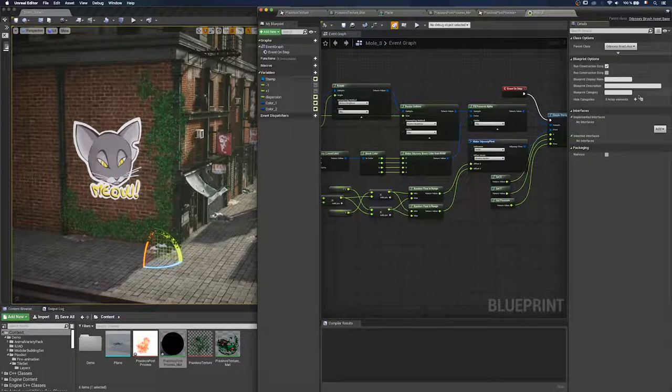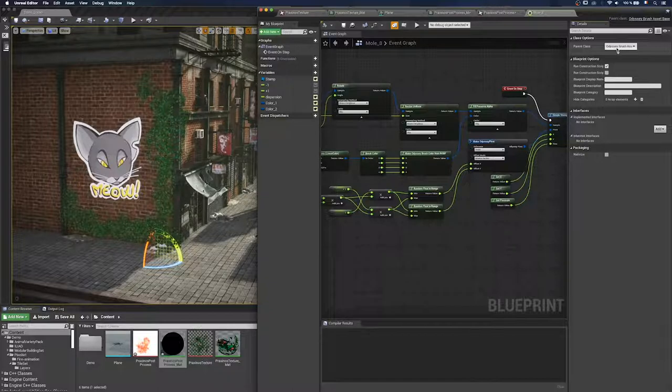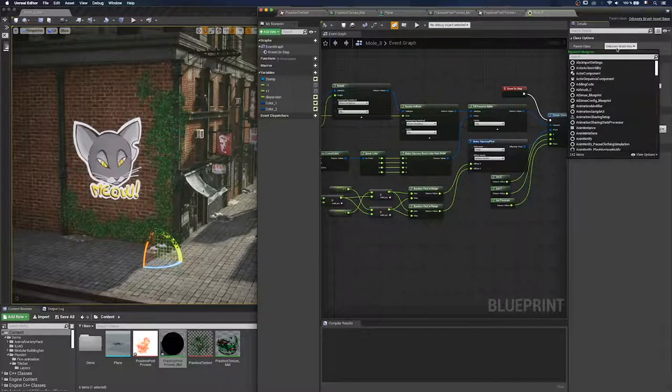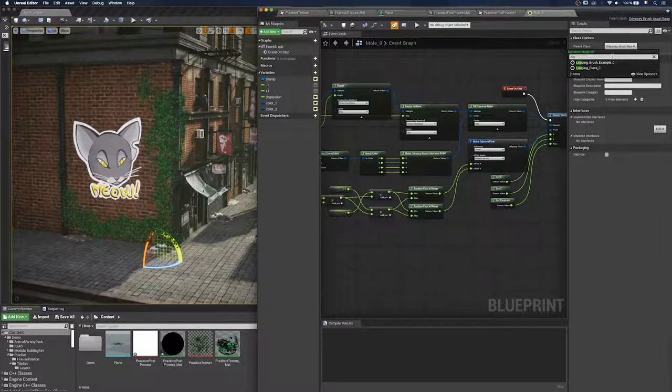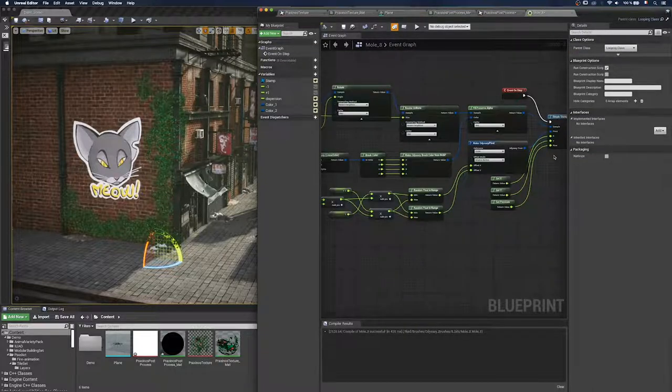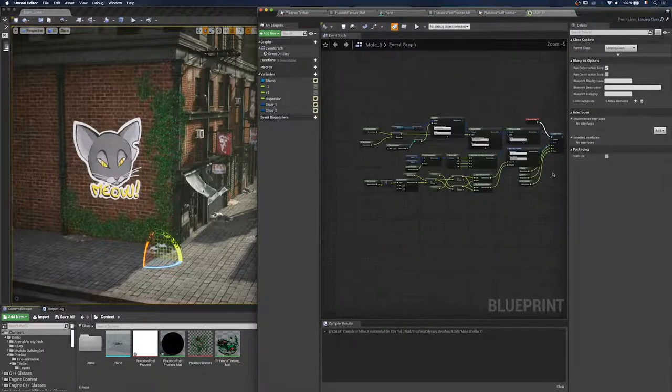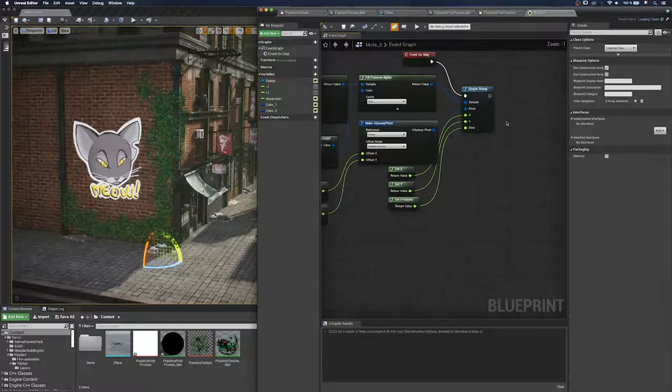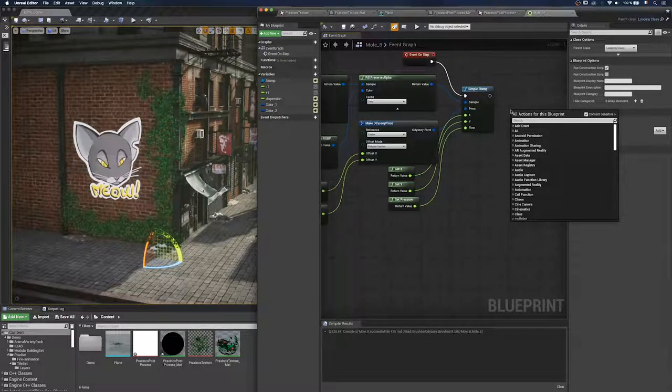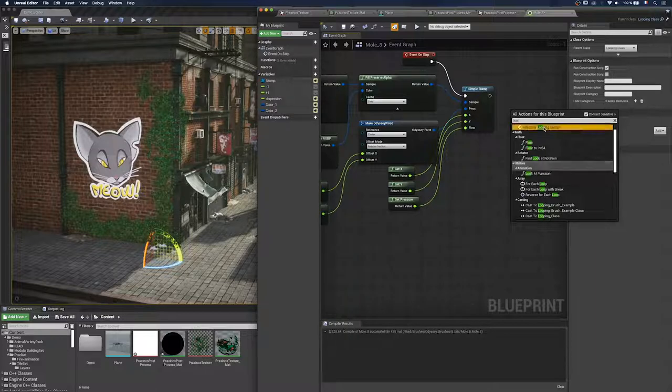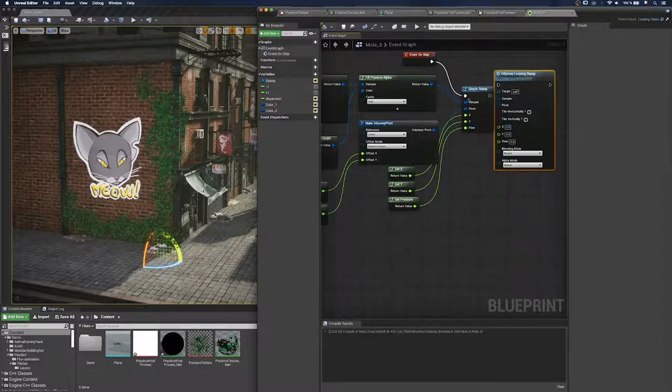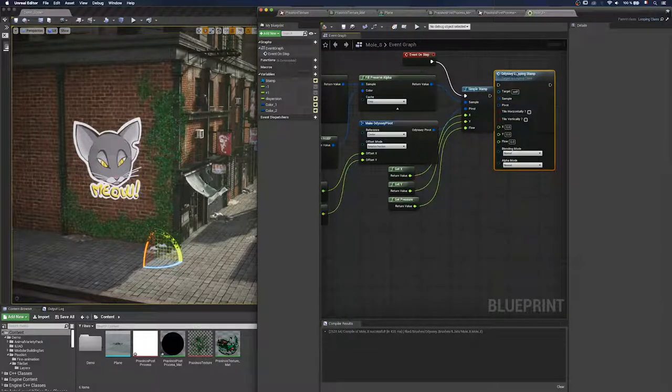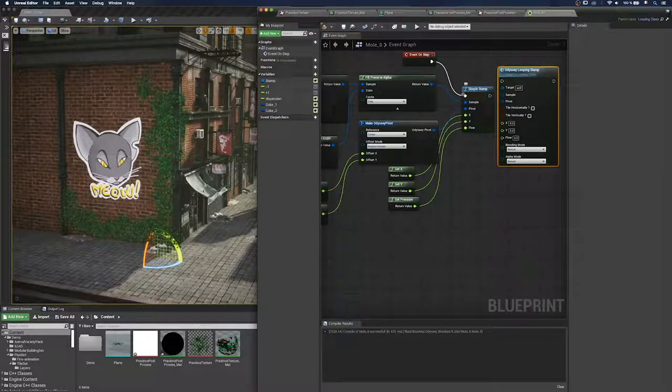And by default, in Iliad, we offered a new class that is the looping class. So you just have to change it right there. And when you use the looping class, you'll be able to use the brush to paint a loop on your texture. So you'll create seamless texture. And because now I'm using the looping class, I have the possibility to find a new node named odyssey looping stamp, which will connect to the other nodes.